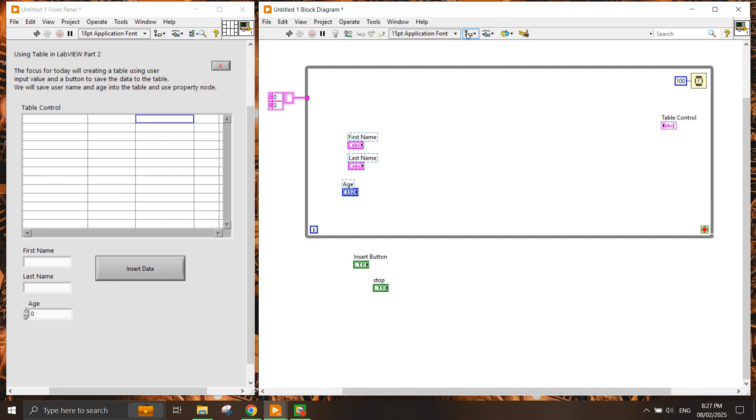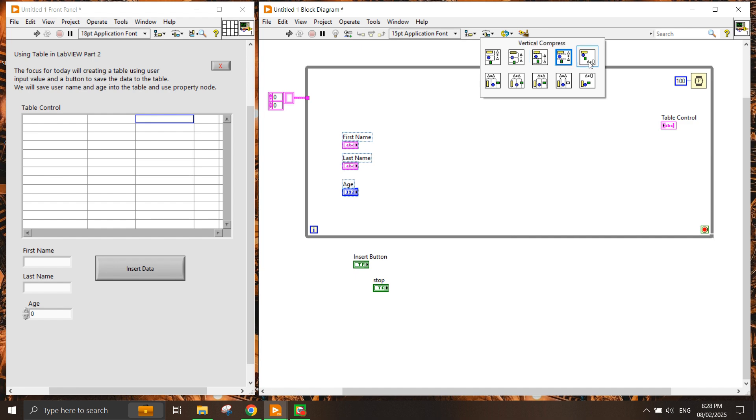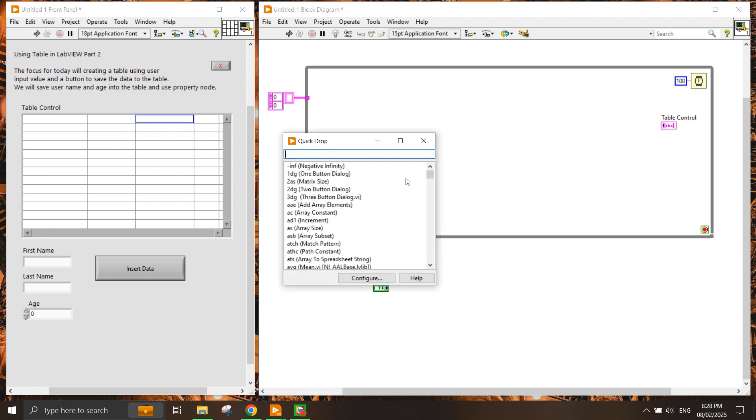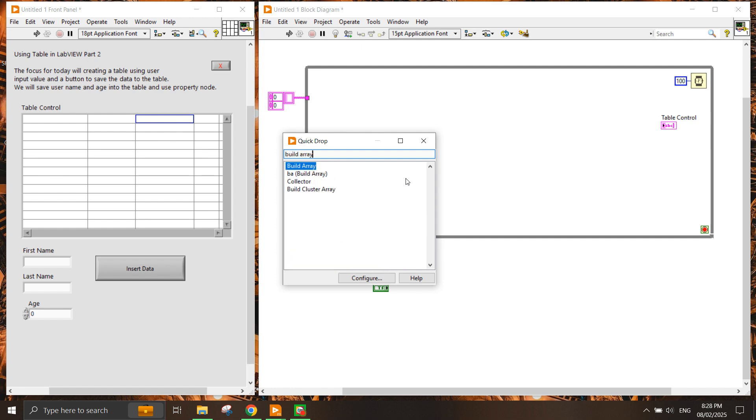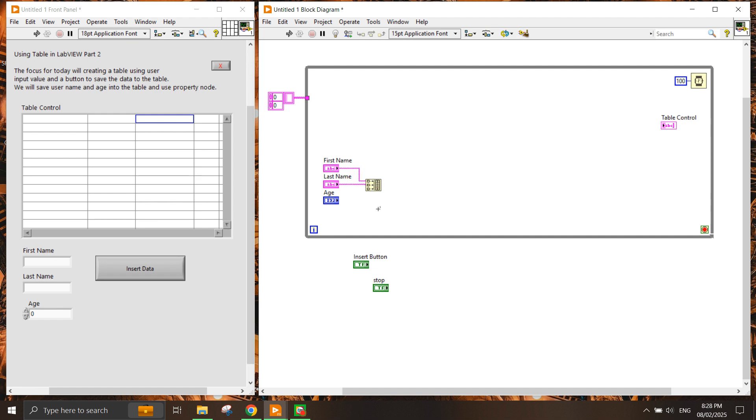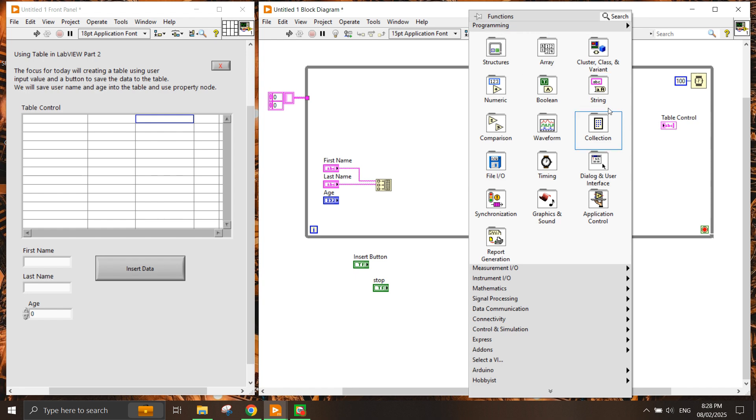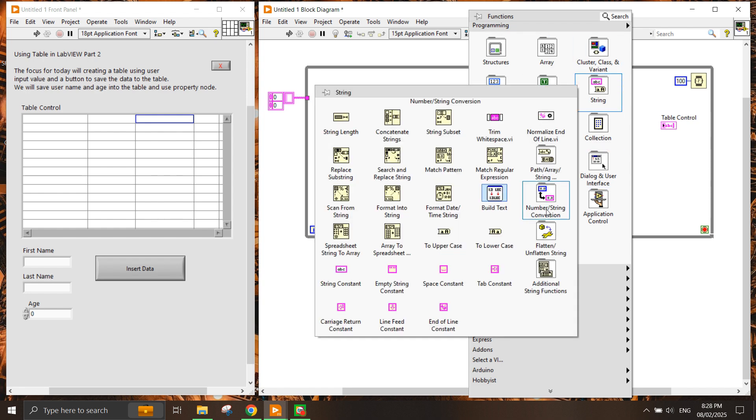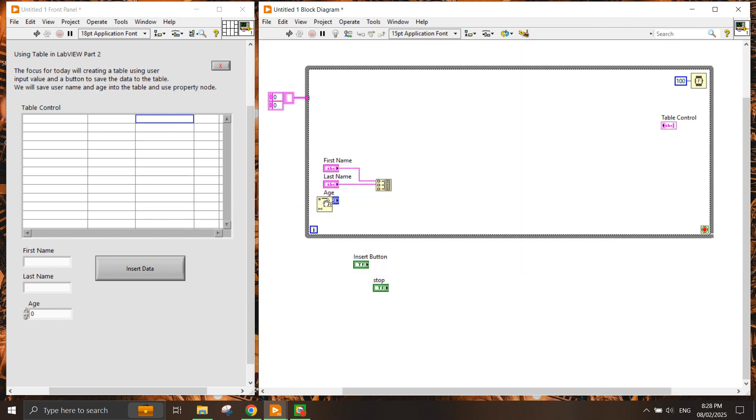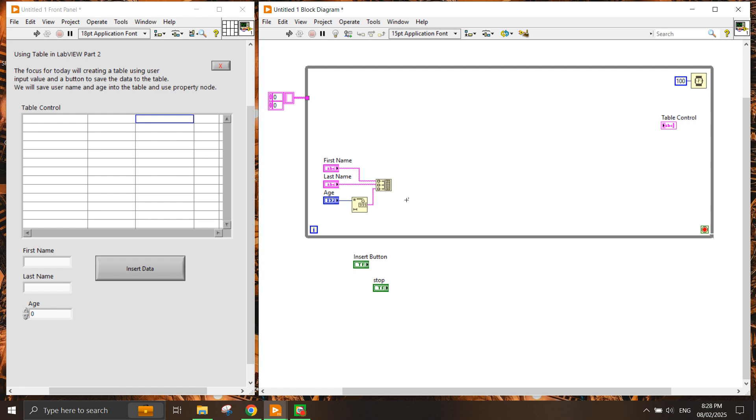You can use this function up here to align objects and distribute objects to set them in a proper manner. Now I want to build an array. I need to create this array which receives the input of the string. To convert the number into string we need to use the number to string conversion. Because this is an integer value, we'll just use decimal conversion.